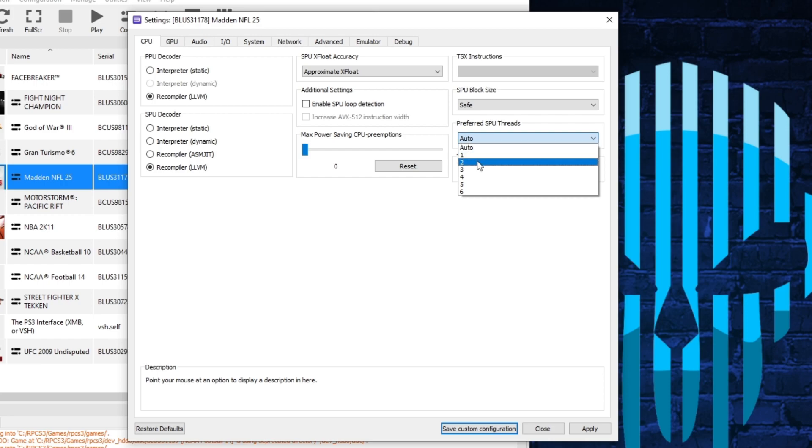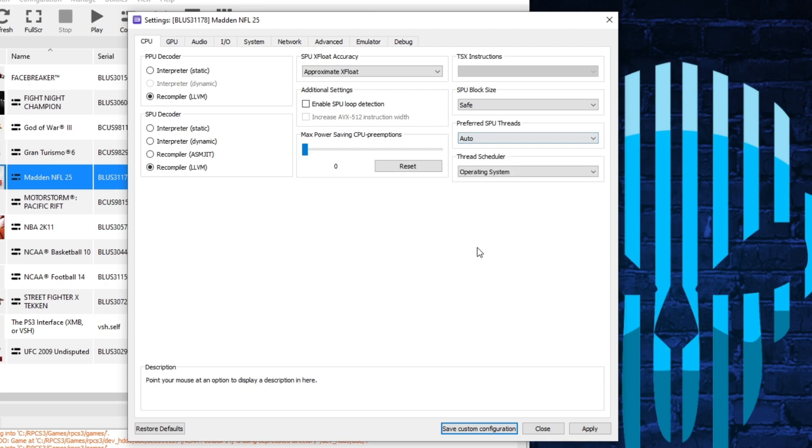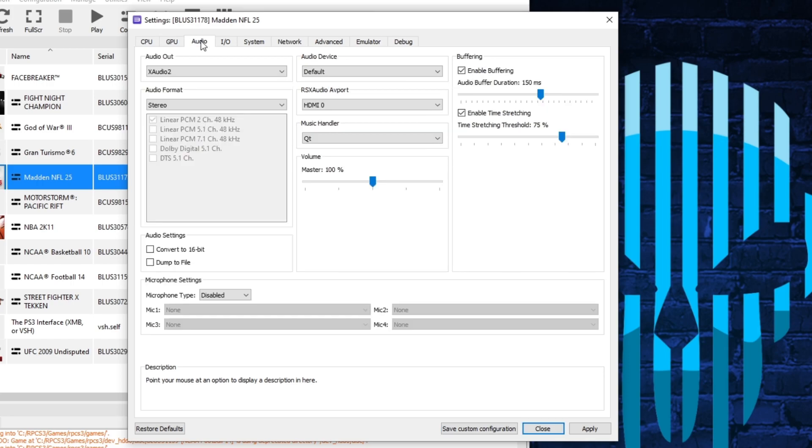Some people like to use two. I would stick with using auto again, just for more compatibility with most games.